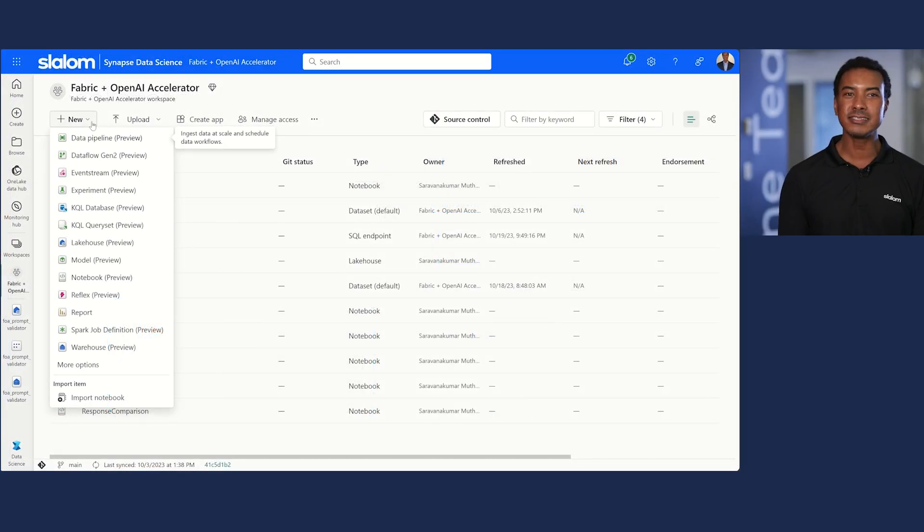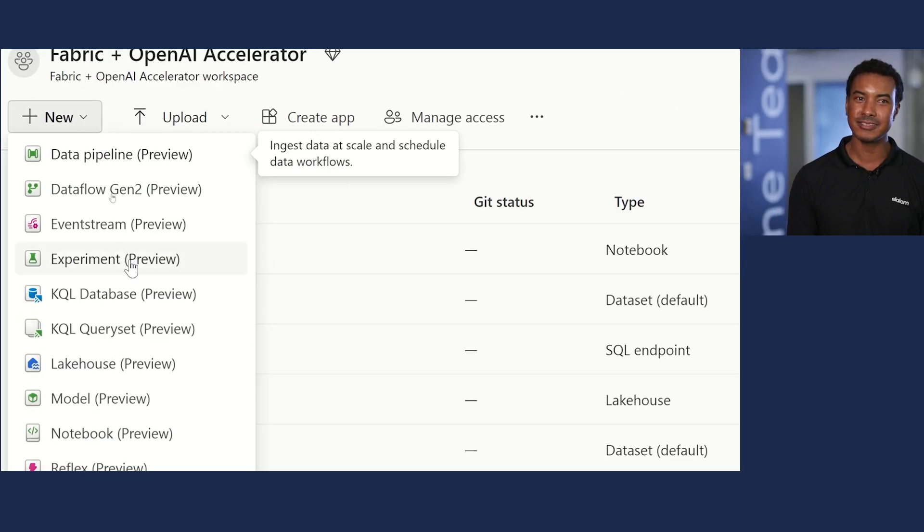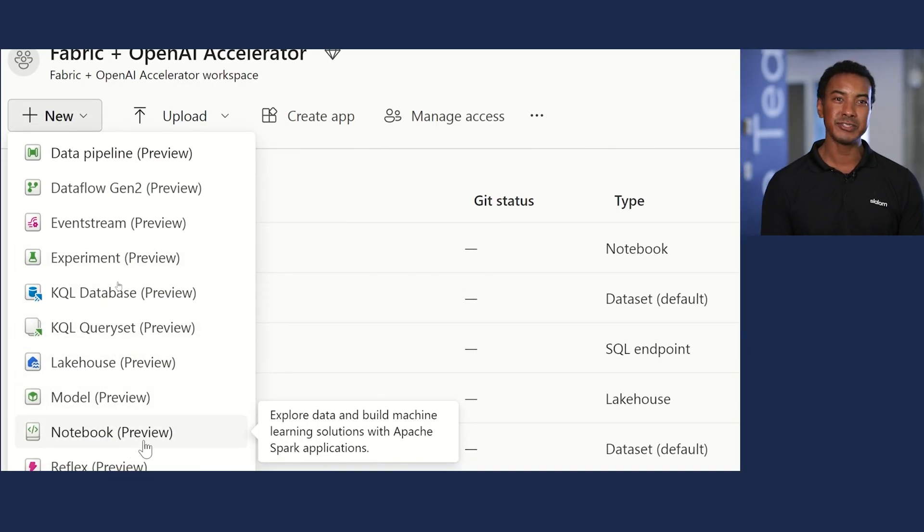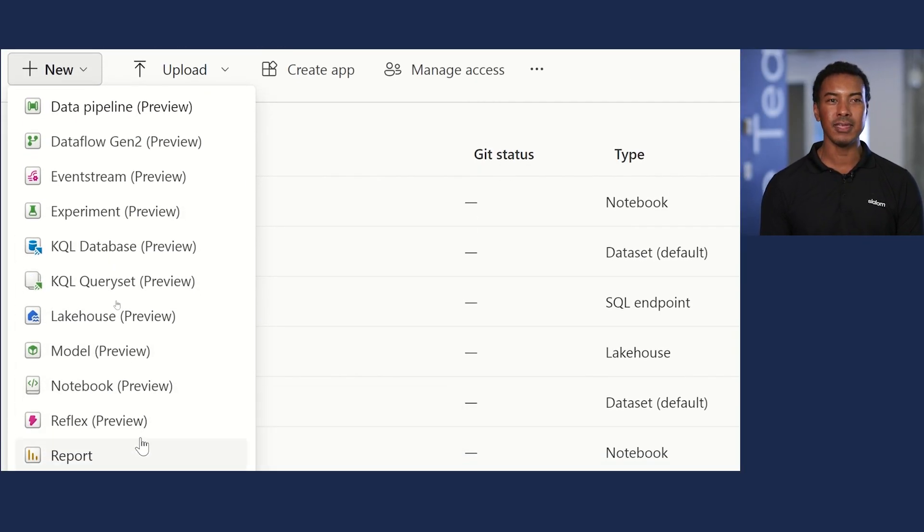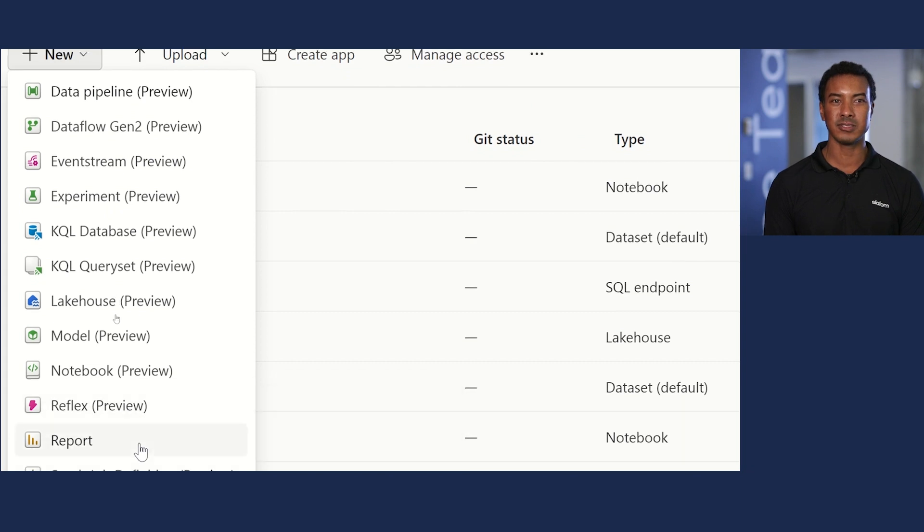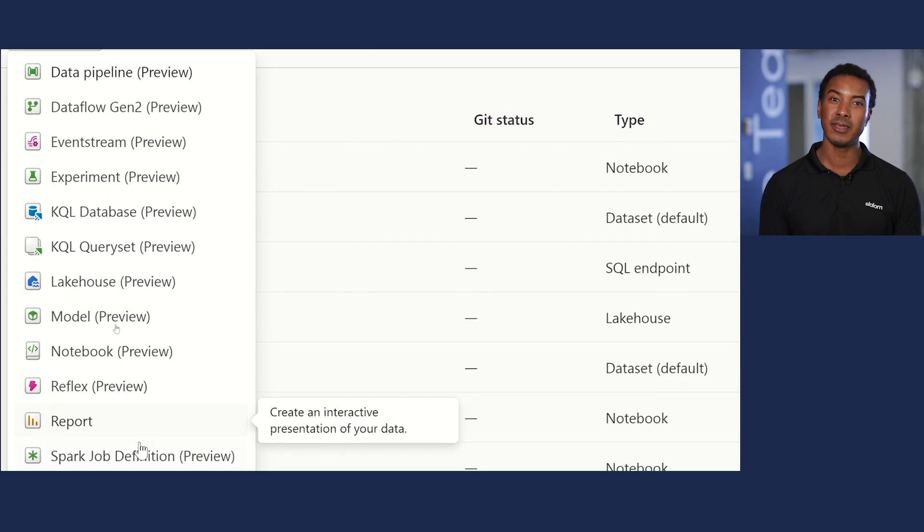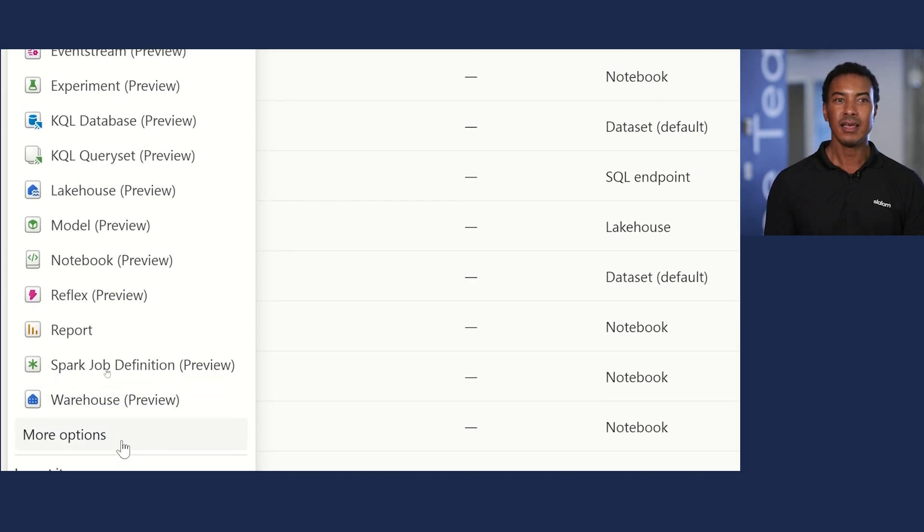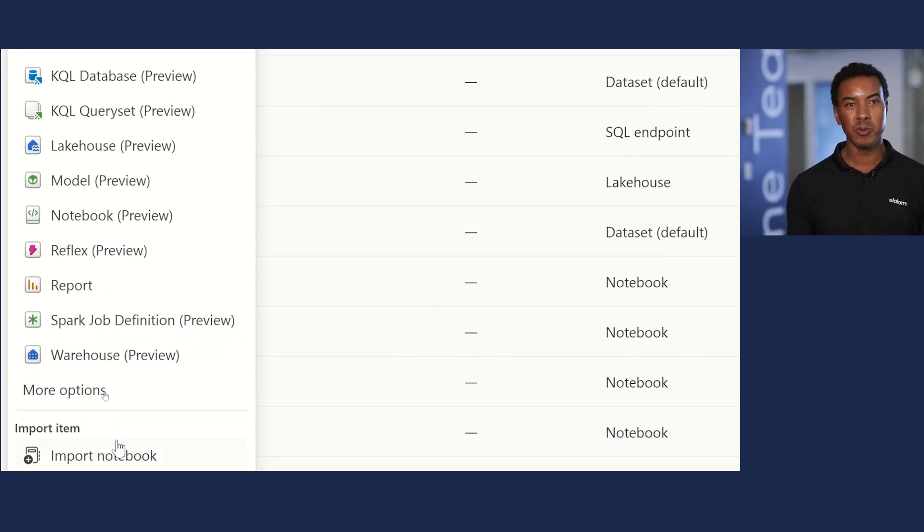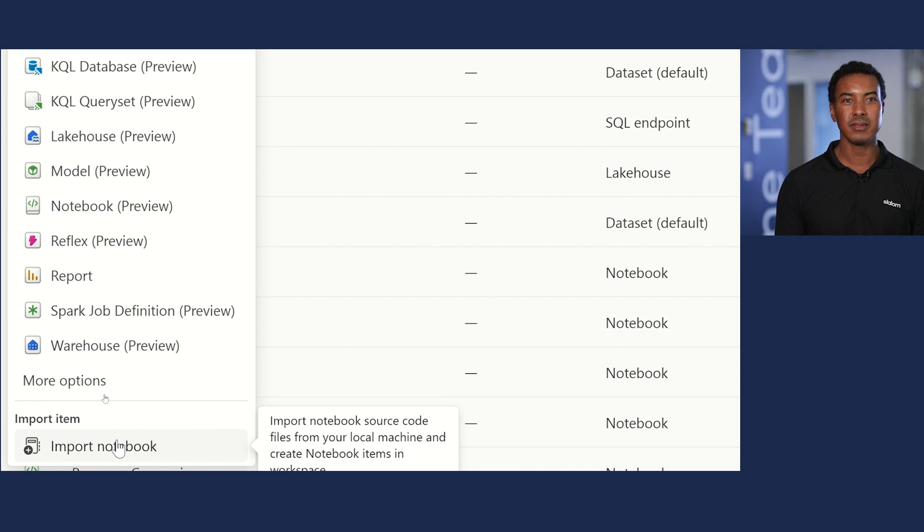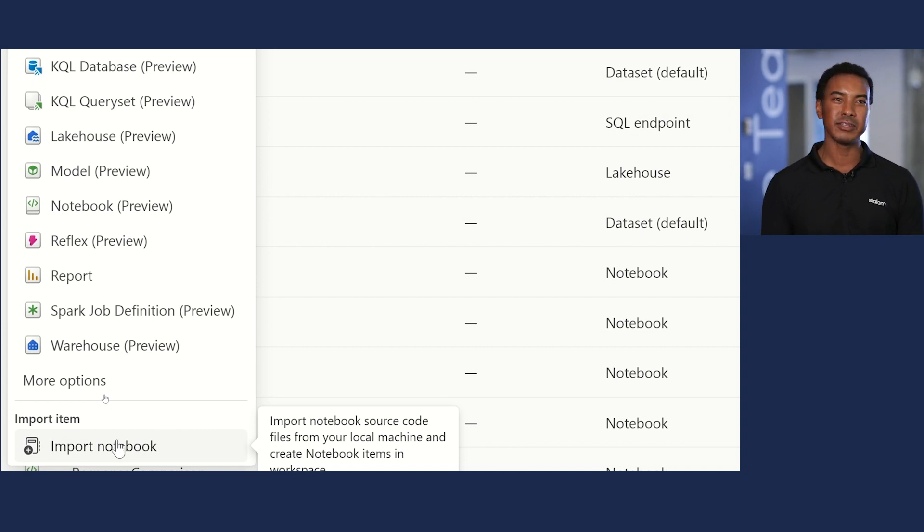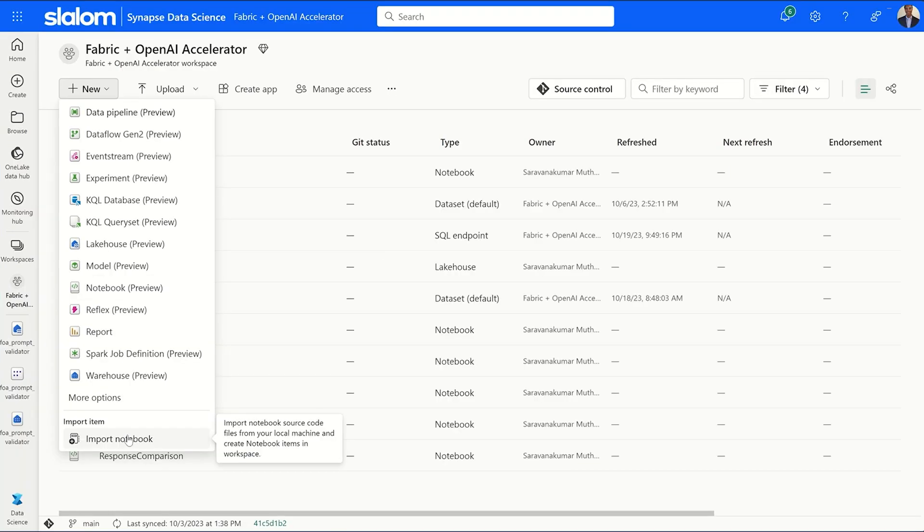In the data science experience, I have access to many services right here in the workspace to support my experiments. I can import notebooks to accelerate the migration to fabric versus starting from scratch. And as you can see in my fabric workspace, I can replicate many of the same services as Databricks.